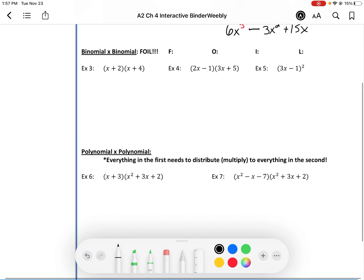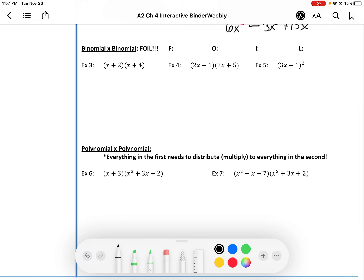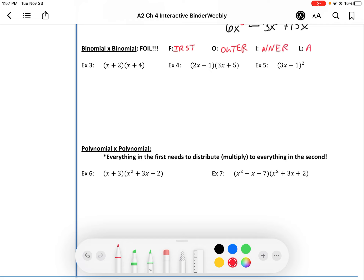Let's try multiplying a binomial times a binomial. When that happens, I'm wearing a t-shirt that says FOIL — it's a math term we use to make sure you do every single multiplication needed. You think of this as multiplying the first terms together, the outermost terms together, the innermost terms together, and then the last terms together.